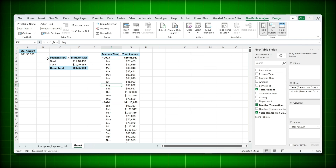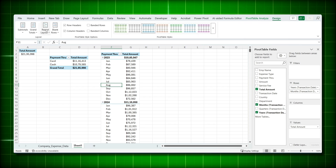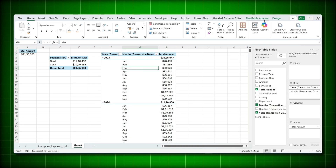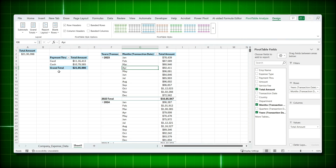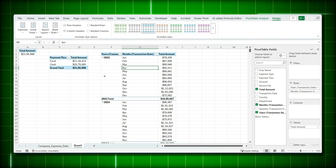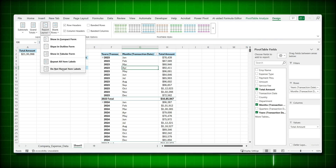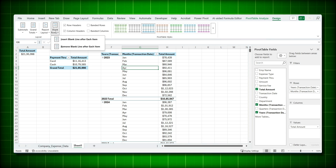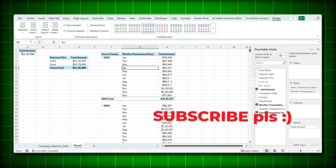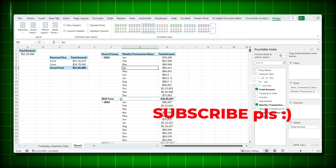Now let me show you how to change the layout format. Go to Design and find Report Layout. Currently it's in Compact form — everything is stacked in one column. Click Outline Form and you get separate columns for year, month, and total amount. Click Tabular Form for a slightly different layout. You can also choose 'Repeat All Item Labels' to repeat 2023 on every row, or insert a blank line after each item group.